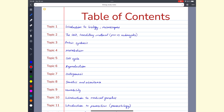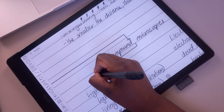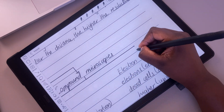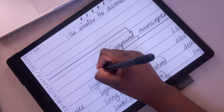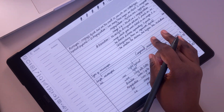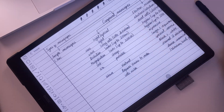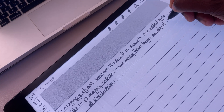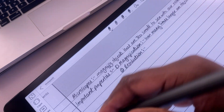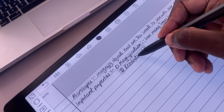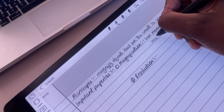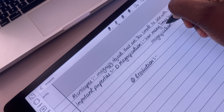So those are my pro hacks for organizing digital notes that have made sure I know where and how to find the notes I need without needing to search for anything. I hope you found them useful — let me know which of these hacks you'll be trying. Give this video a thumbs up if you liked it, and let us know what other content you'd like us to cover in future videos. Thank you, Fantastic Human, for watching — see you in the next video.